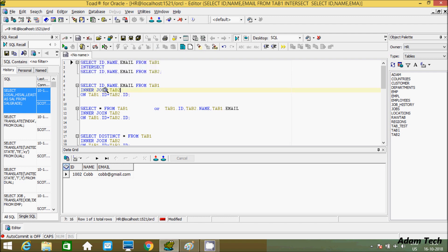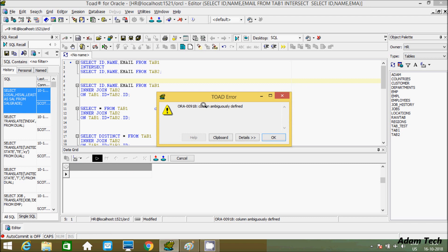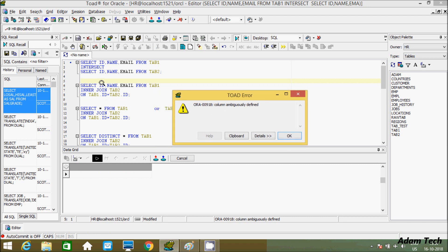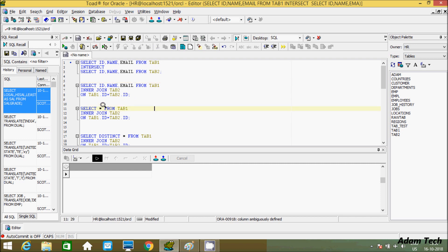In INNER JOIN, it's also returning the matching record. Now let's understand the difference between INNER JOIN and the INTERSECT operator. If you execute this query, first I am getting an error message. The reason for the error message is that id is present in both tab1 and tab2, so I'm getting the message 'column ambiguous'. To solve this problem, we have to use star (*), which indicates all the columns from tab1 and tab2.